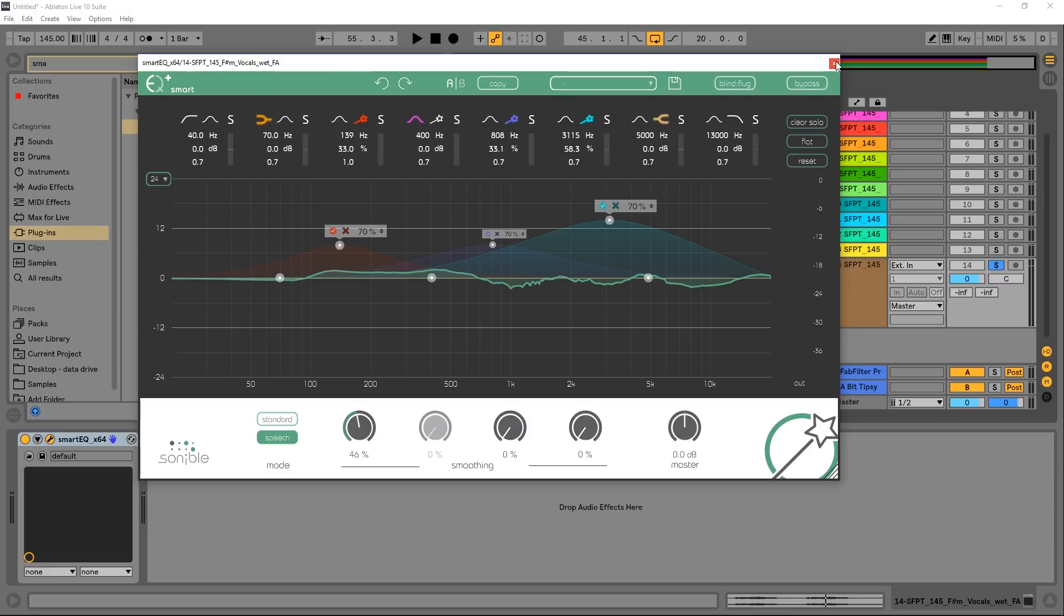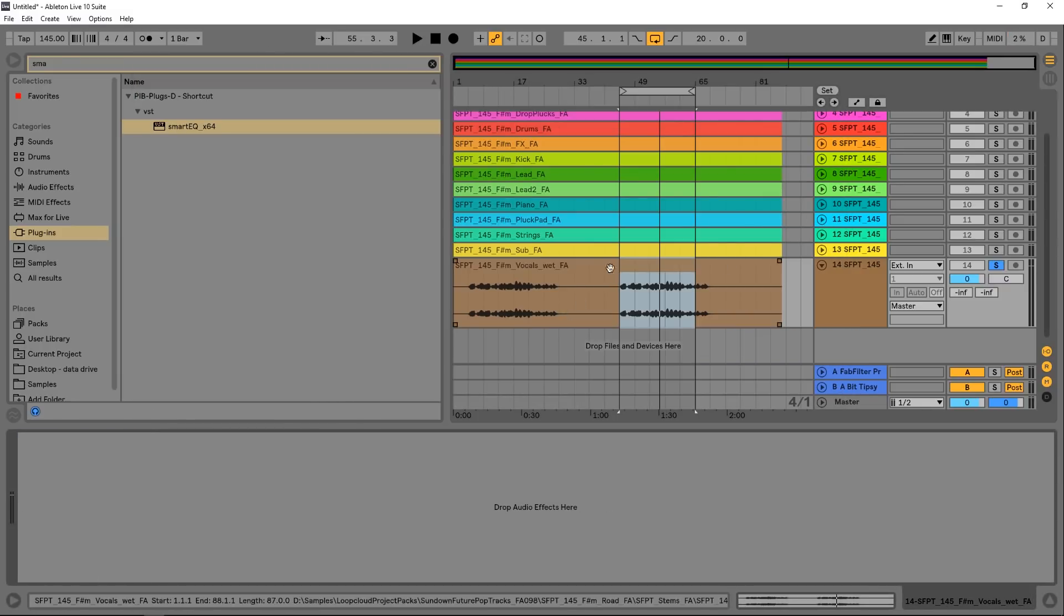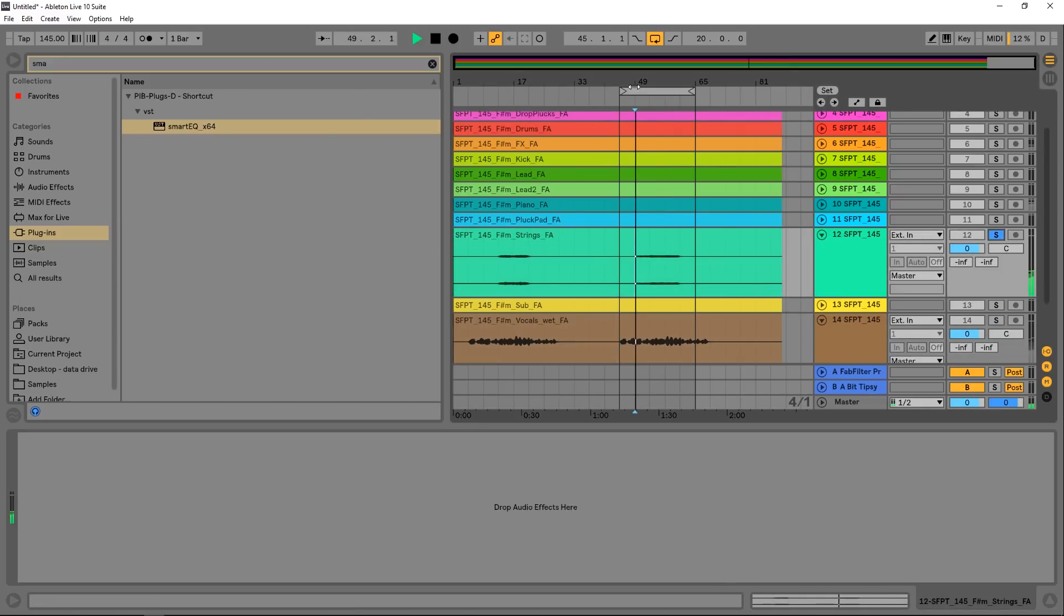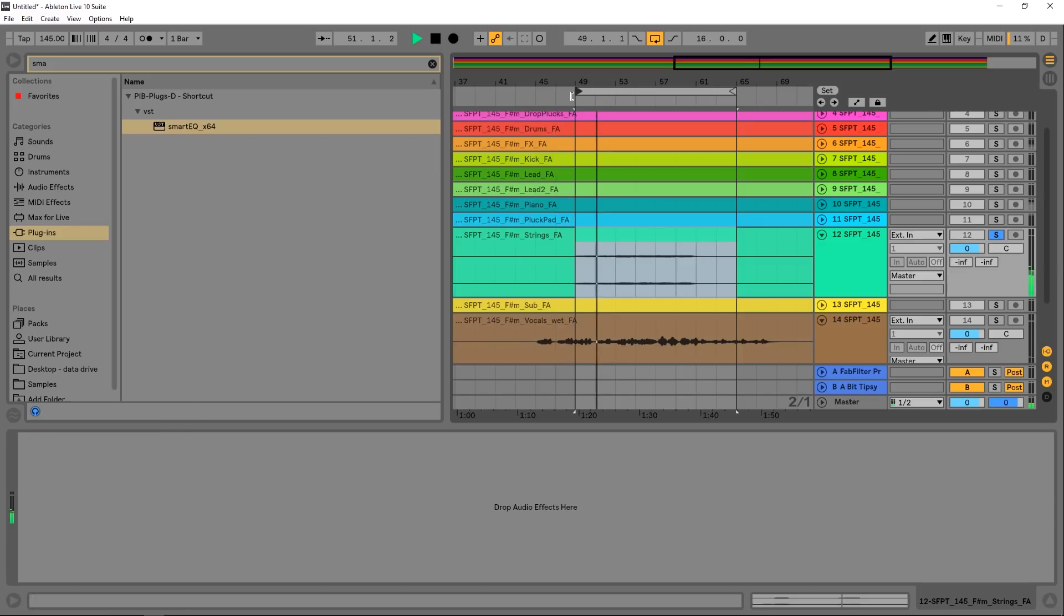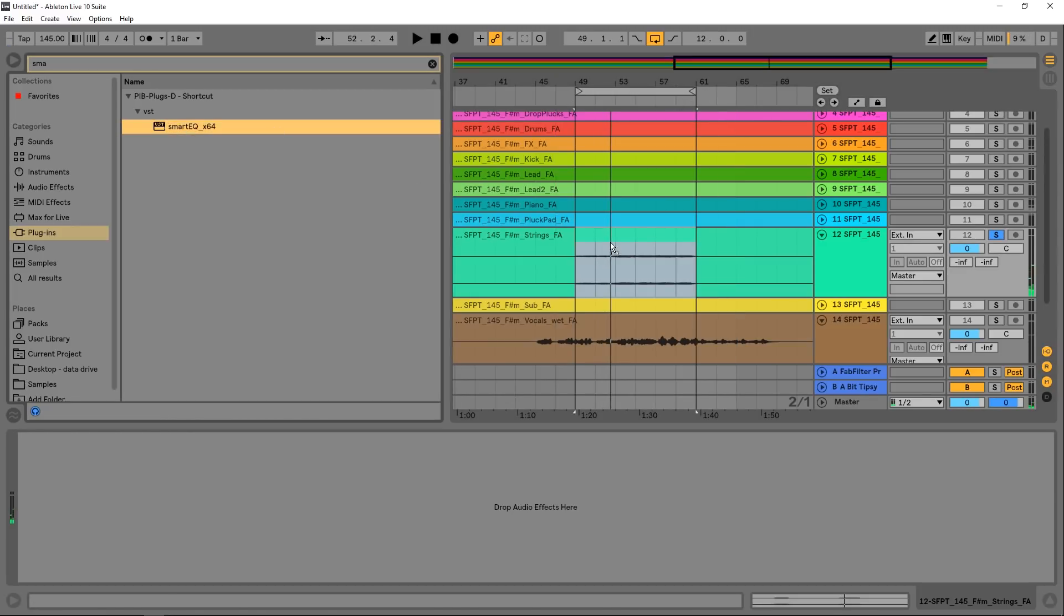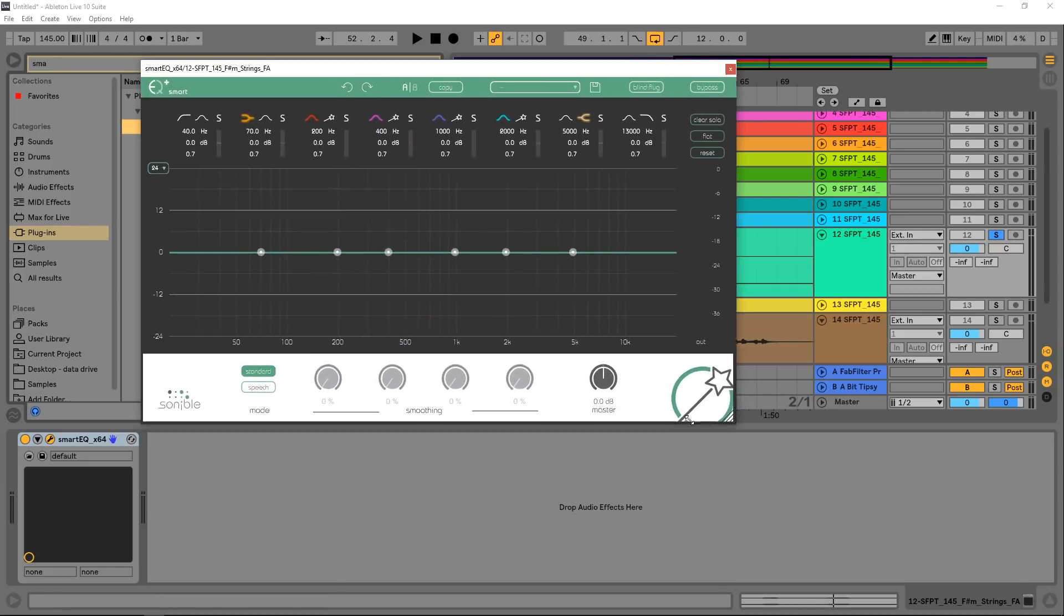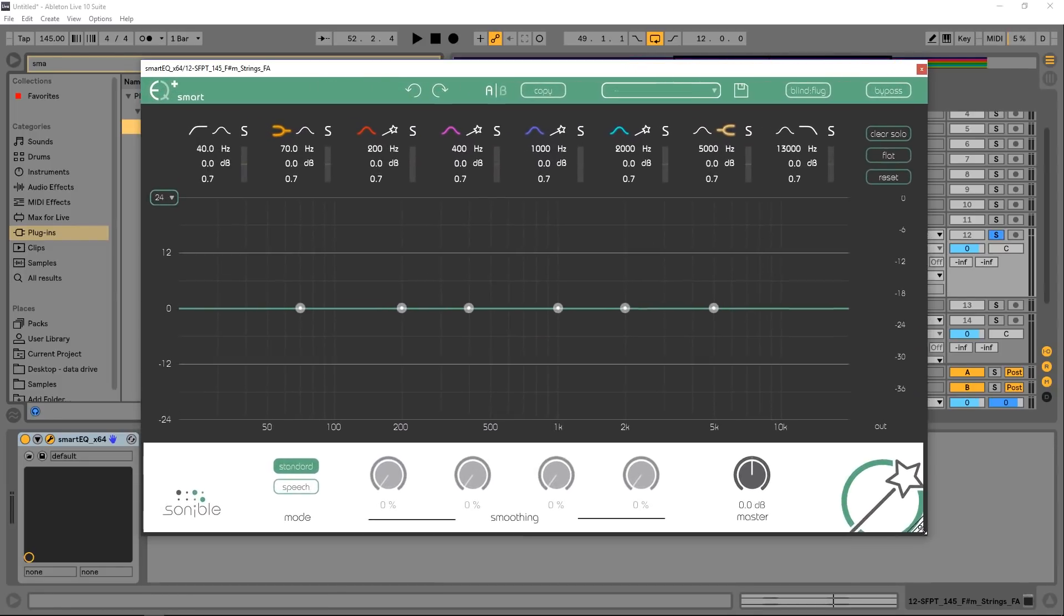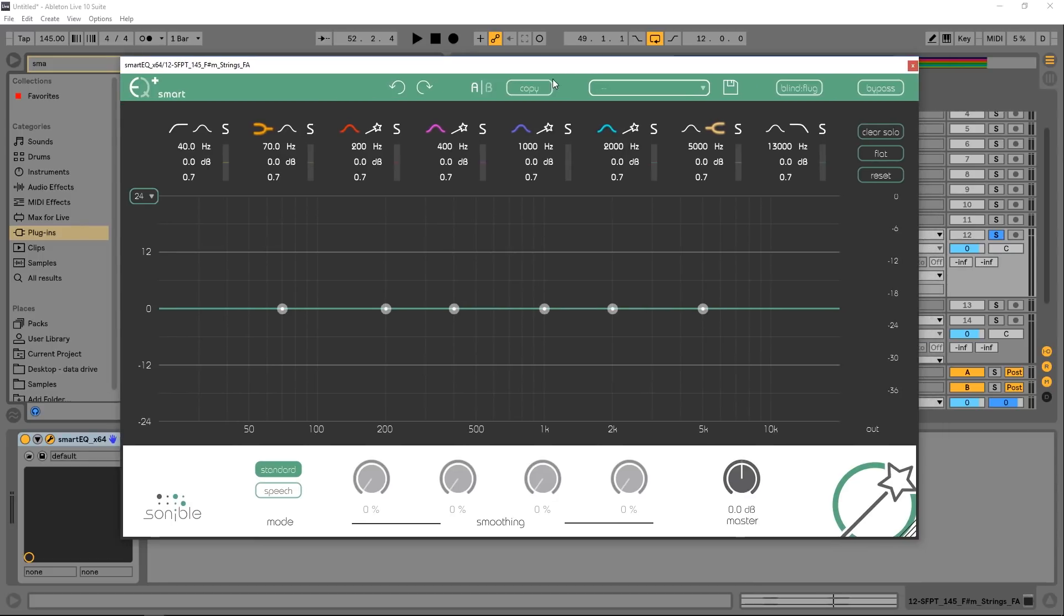Let's try it on some other instruments just to see what it sounds like. So I'm gonna go ahead and delete that from that vocal, let's find strings, drop the Smart EQ on it and you can see it's kind of smaller right now and that it does have a resizable GUI so I could just click this corner and drag out until I want it. I'm gonna go ahead and run it and just hit three of these.